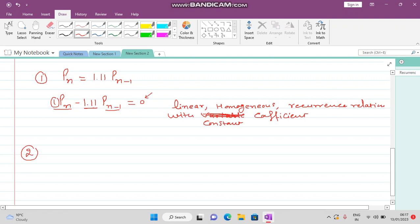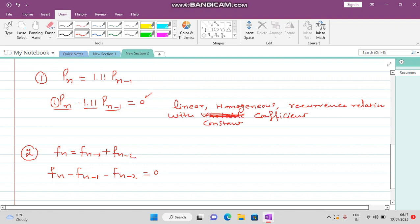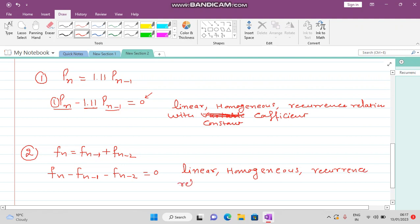The next example is fₙ = fₙ₋₁ + fₙ₋₂. This can be written as fₙ − fₙ₋₁ − fₙ₋₂ = 0. It is also a linear homogeneous recurrence relation with constant coefficients.